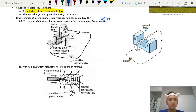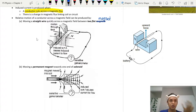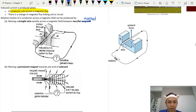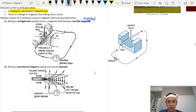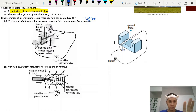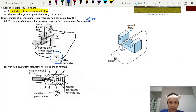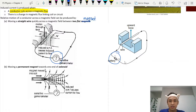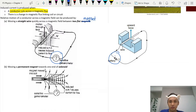Looking at the two diagrams, they look almost the same with one major difference. In one setup, we use a battery to produce motion — the conductor moves up and down when connected to a battery. This is what you learned in 3.2, and this uses Fleming's left hand rule.